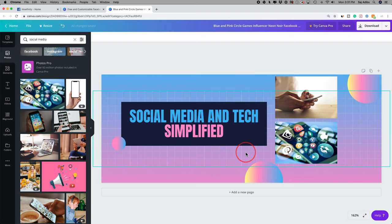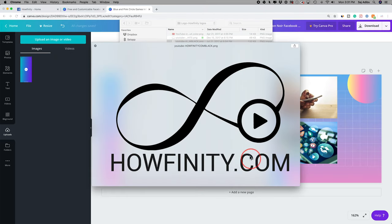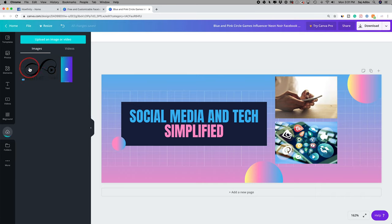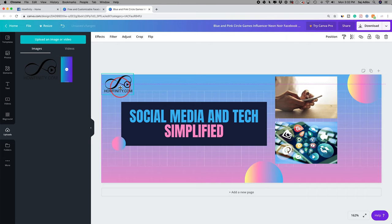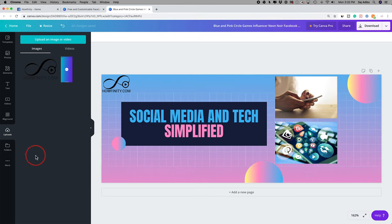If you want to add your logo, go to the upload tab and click it. You can bring in images or videos. I'll upload my logo — I'm choosing the PNG version, which means the background is transparent, so it will look much nicer on the banner. Press open, and once it's uploaded, drag it onto the canvas. Resize it and place it in the top corner, adjusting other elements so they don't overlap.